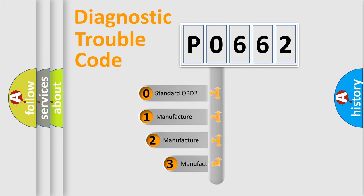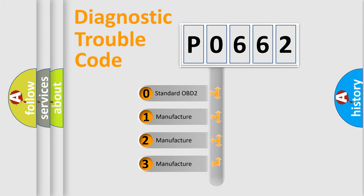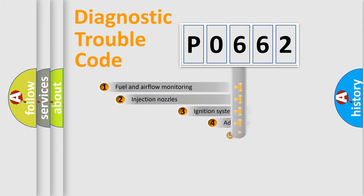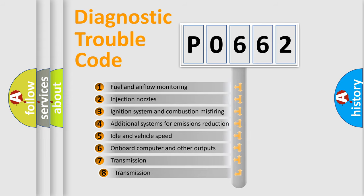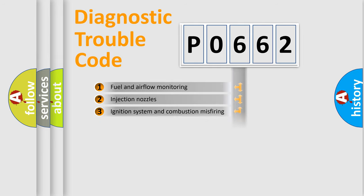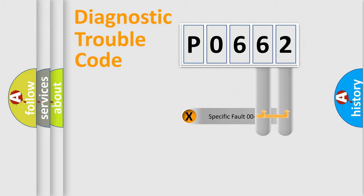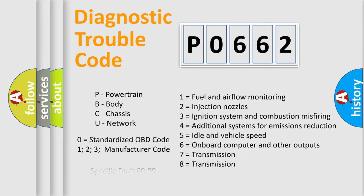If the second character is expressed as zero, it is a standardized error. In the case of numbers 1, 2, 3, it is a more precise expression of the car-specific error. The third character specifies a subset of errors. The distribution shown is valid only for the standardized DTC code. Only the last two characters define the specific fault of the group. Let's not forget that such a division is valid only if the other character code is expressed by the number zero.